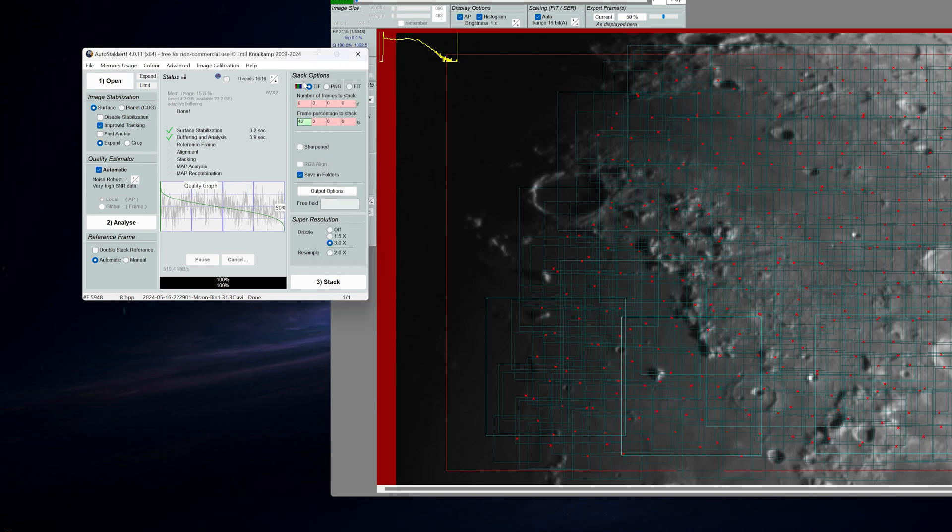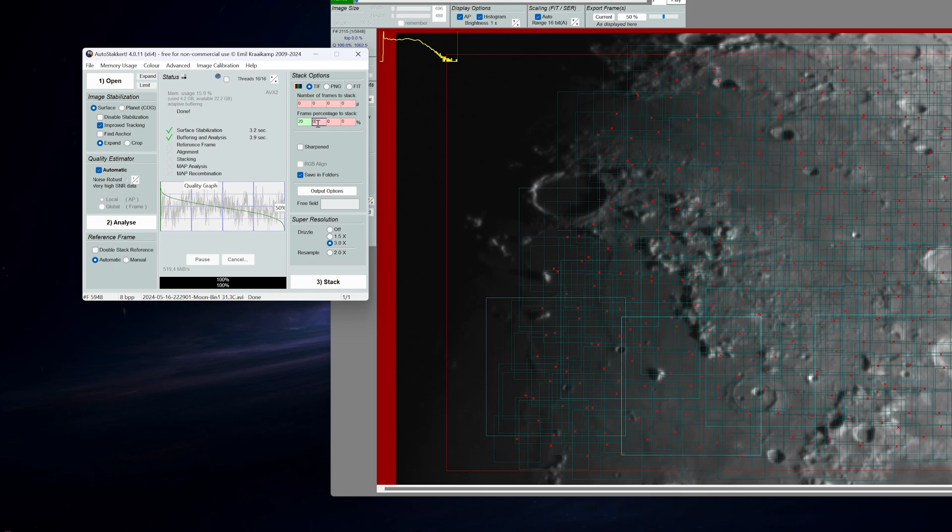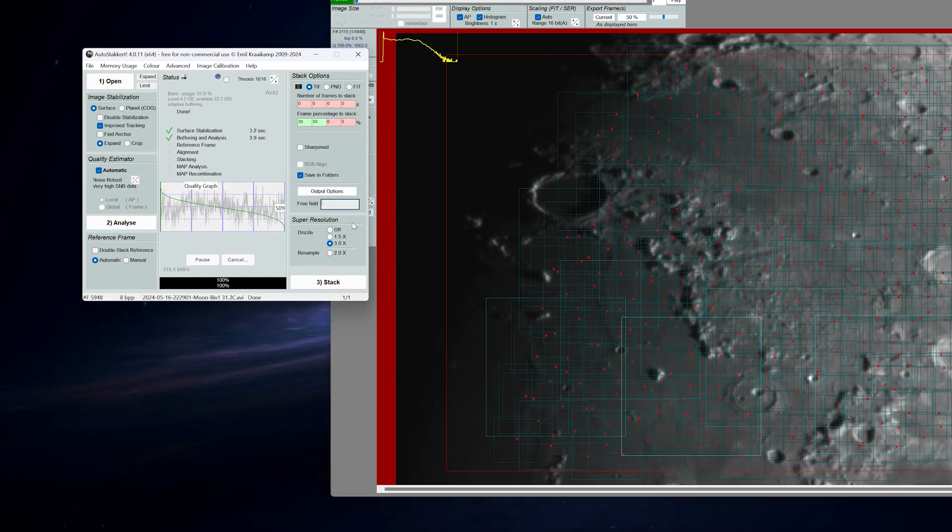In the stack options choose your image file to TIFF and the frame percentage to stack. You can do multiple stacks to compare if you wish. For example, I can do 20% of the frames and 50% of the frames. And lastly I'm going to drizzle my image and hit stack.